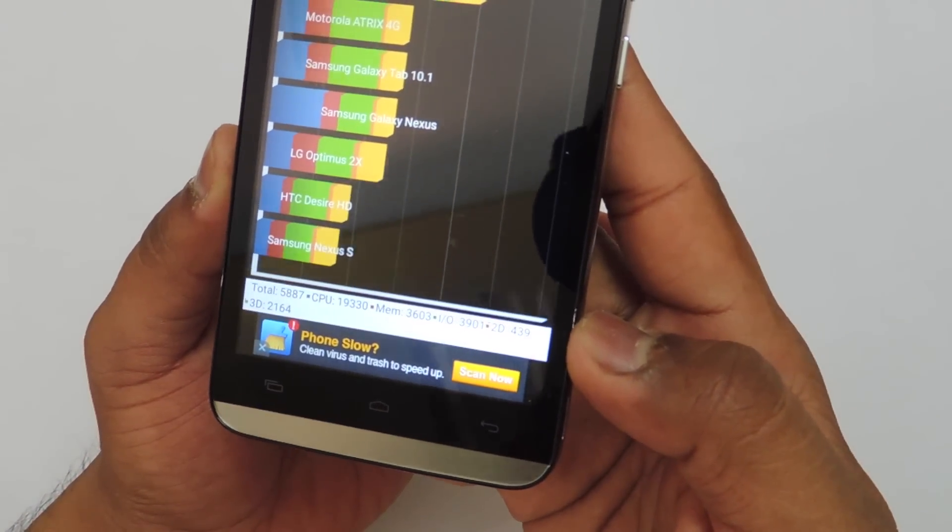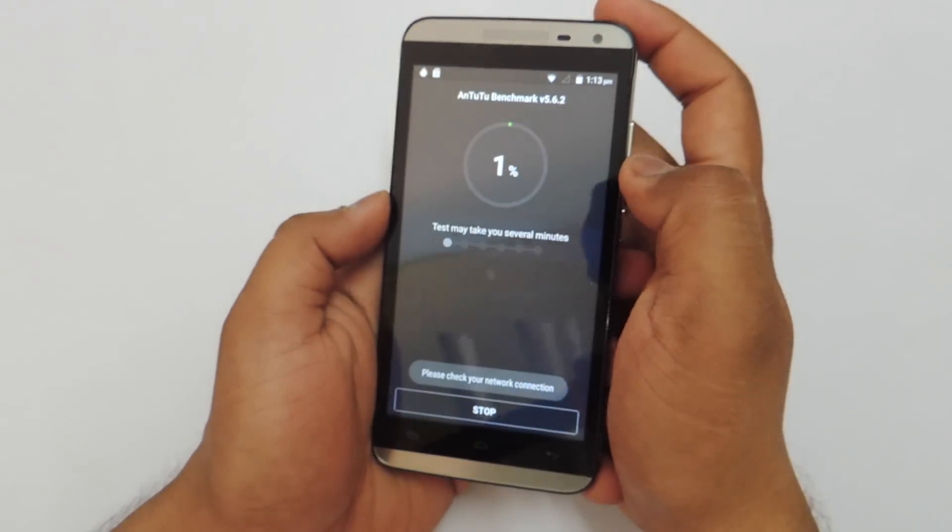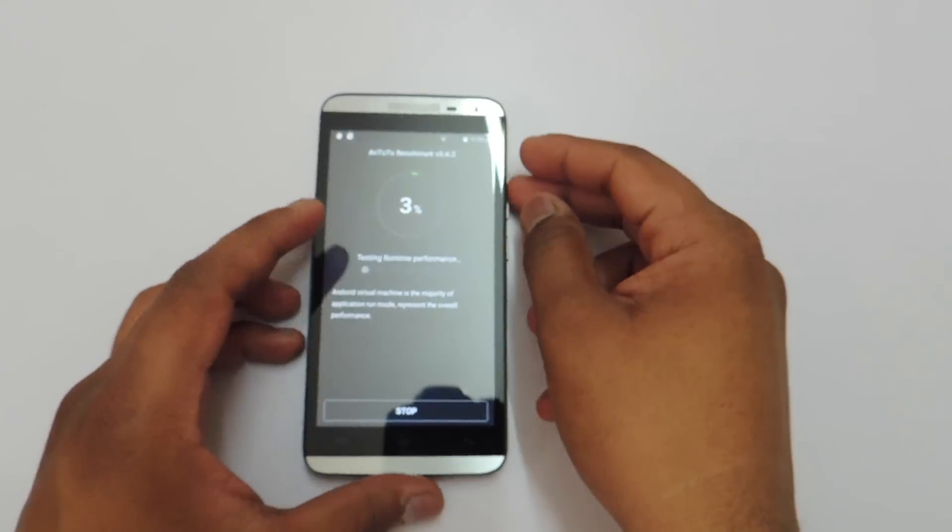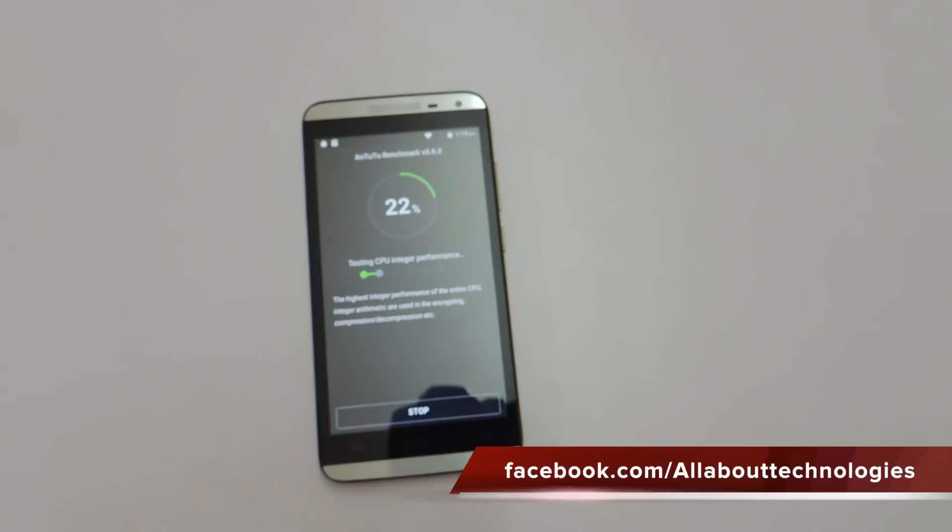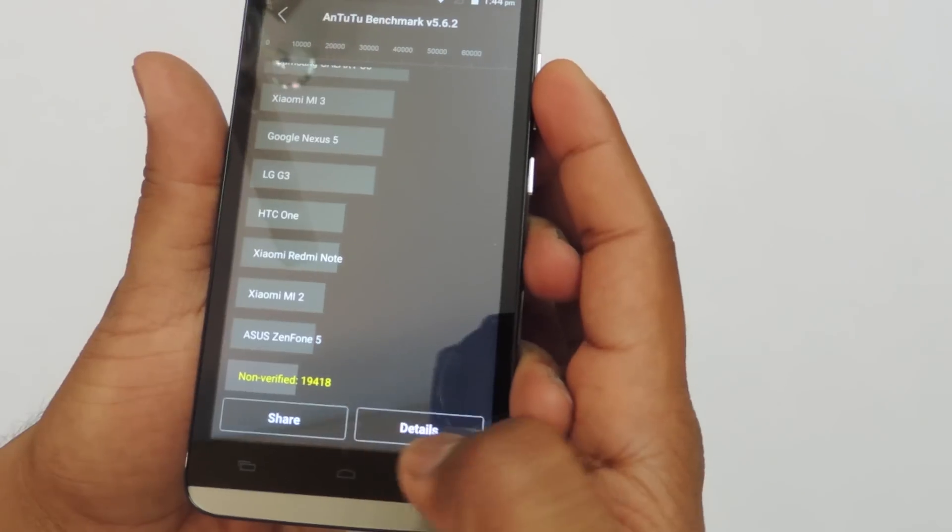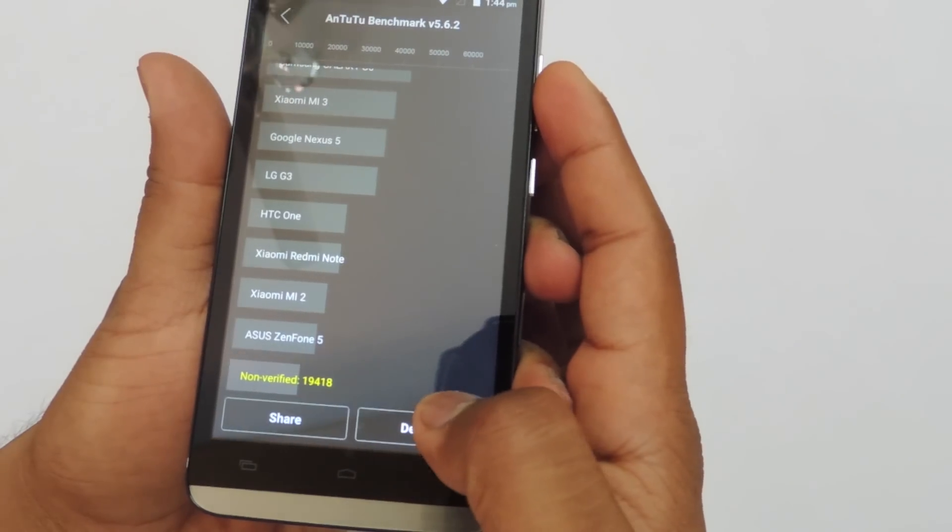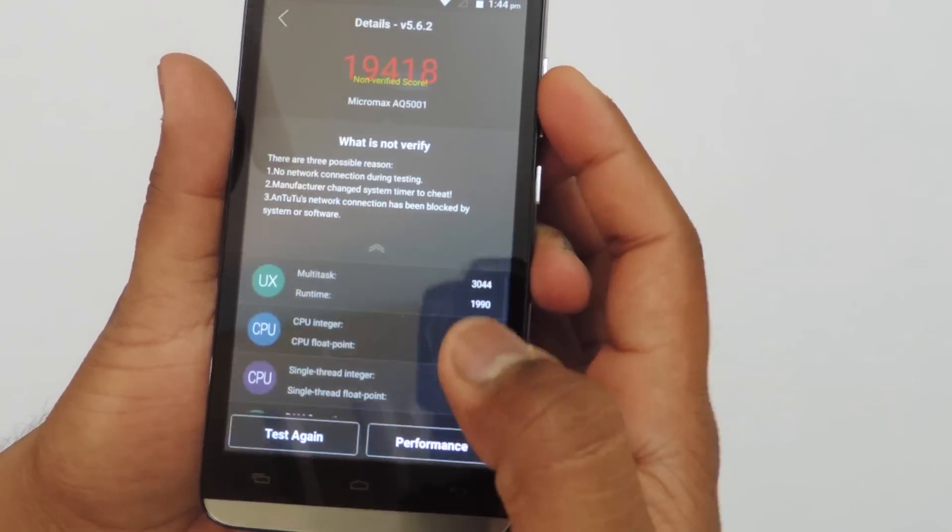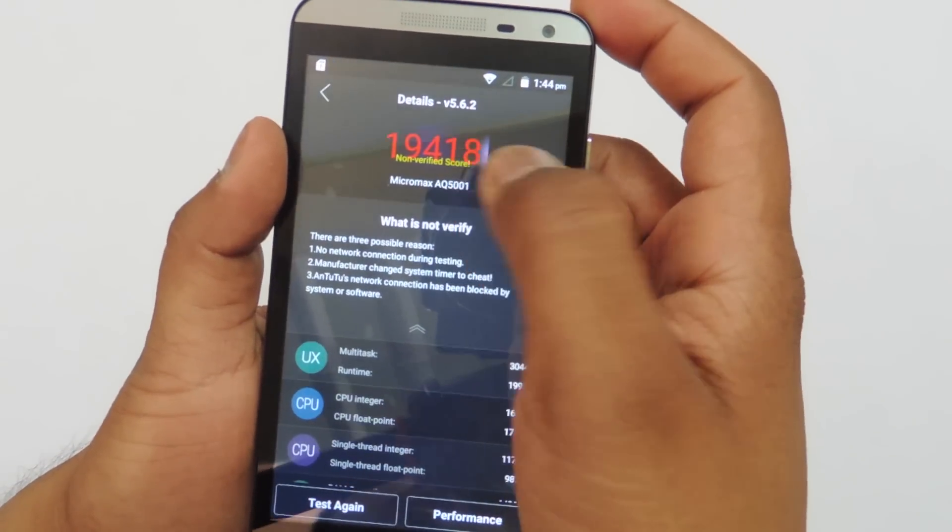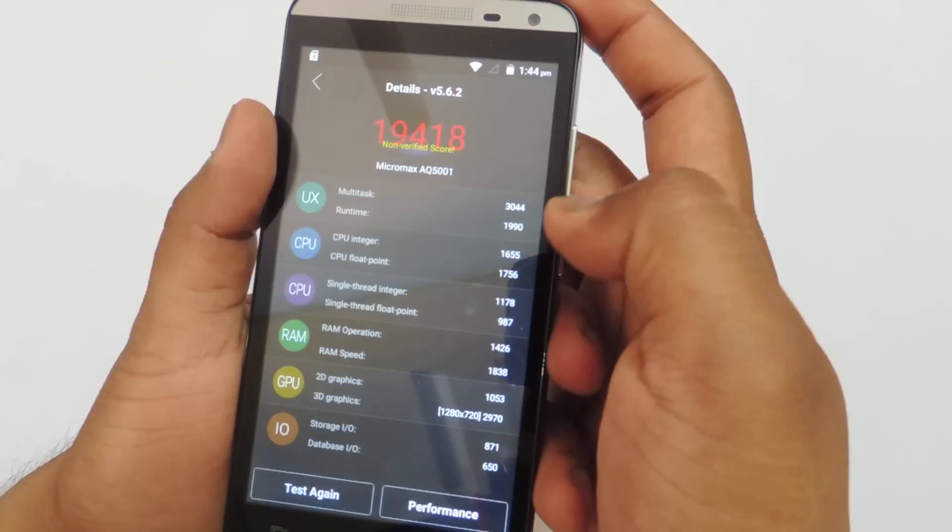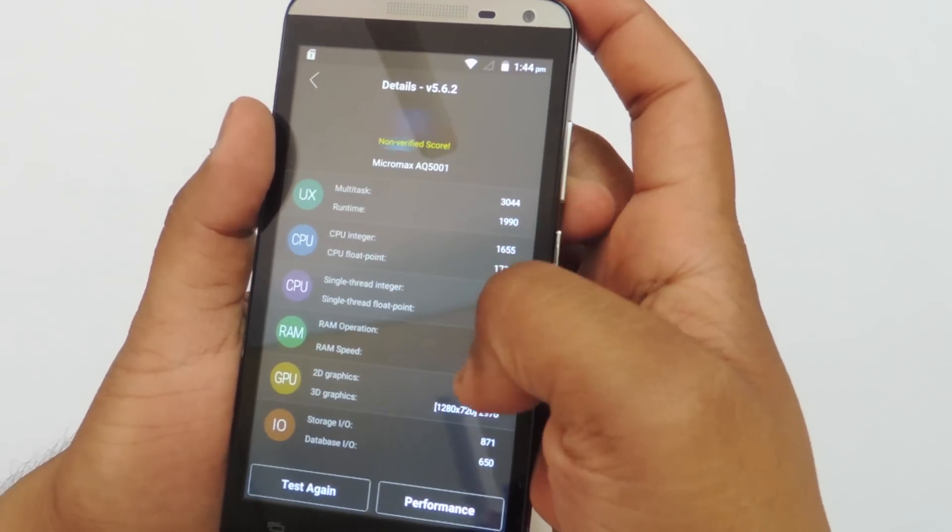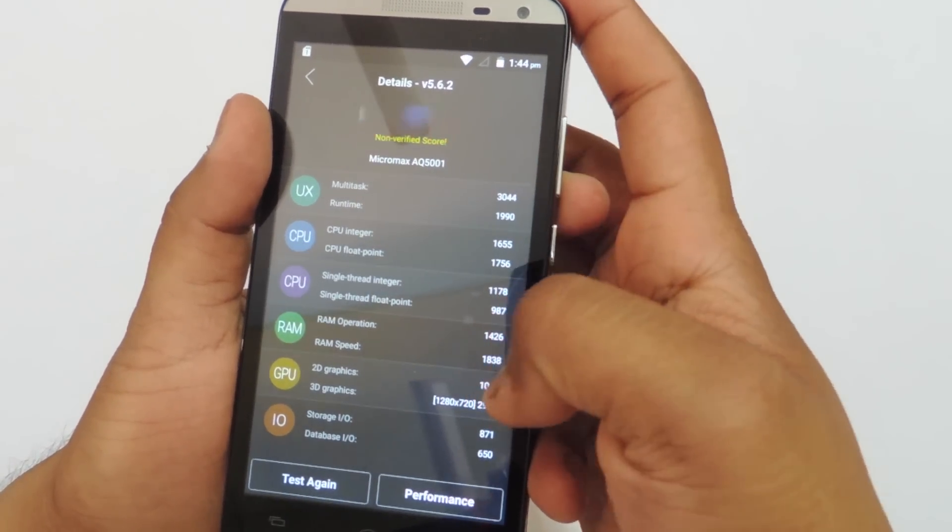Moving ahead, let's check out Antutu Benchmark. I'll run the full benchmark test. Here is the result. It is 19,418 and you can also see all the details in case you want to know that.